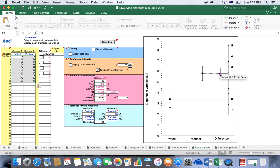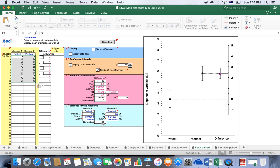Now the width of the confidence intervals is sensitive to the correlation between pre-test and post-test. In fact, the stronger the correlation, the shorter the CIs.